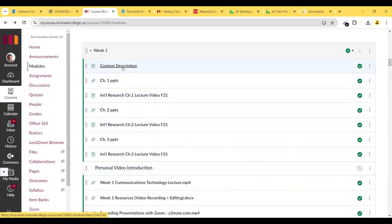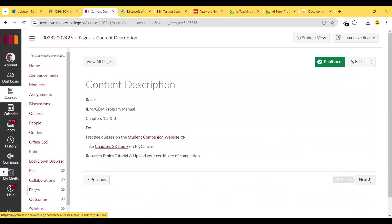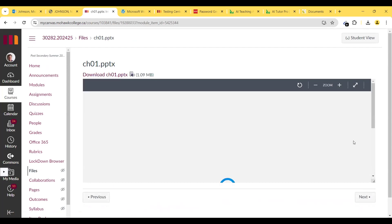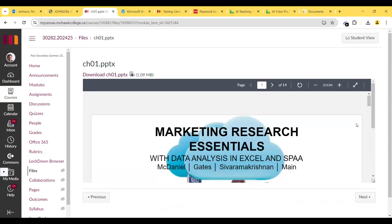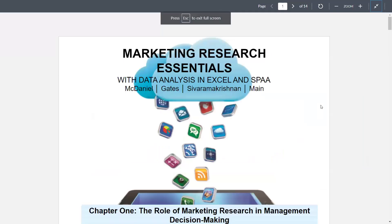Let's get to Week 1. For Week 1, I recommend reading the IBM/GBM program manual — focus on Chapters 1, 2, and 3. Do practice quizzes on the student companion website. Take the Chapters 2 and 3 quizzes on Canvas. Complete the research ethics tutorial and upload your certificate of completion. Now for the Chapter 1 PowerPoint.